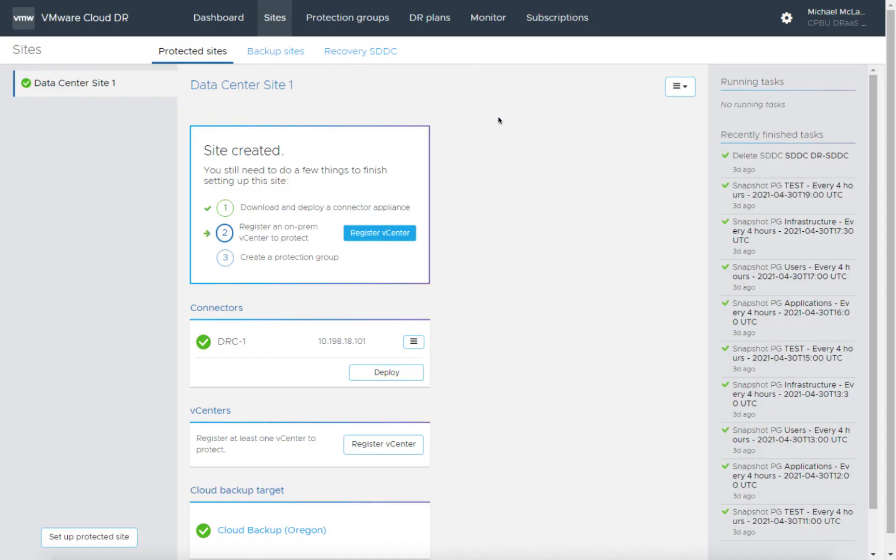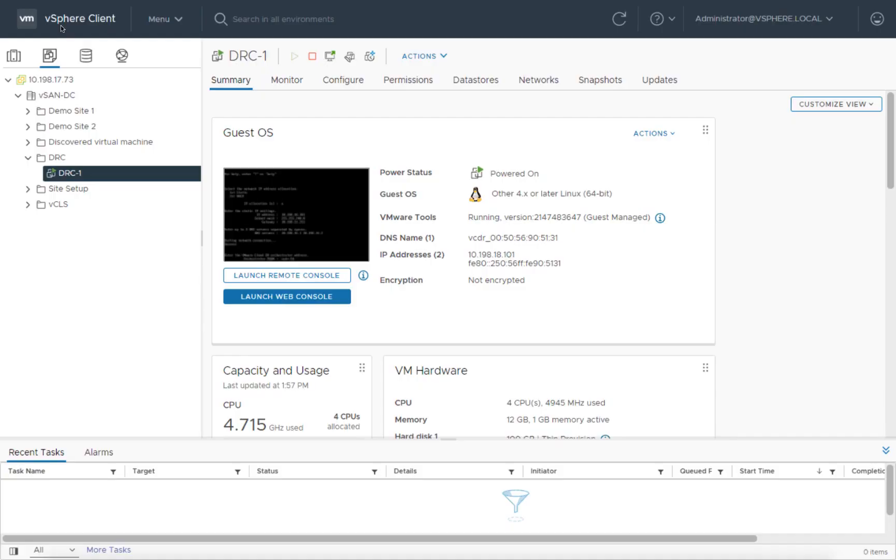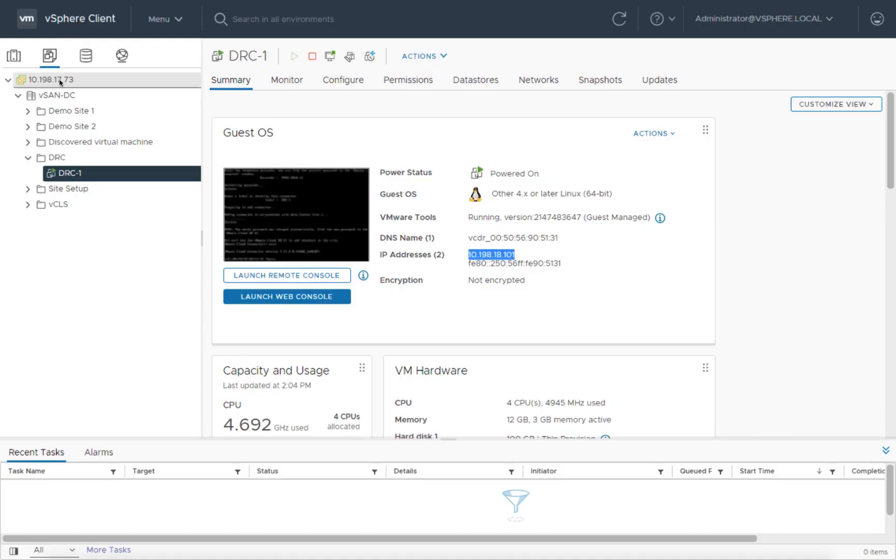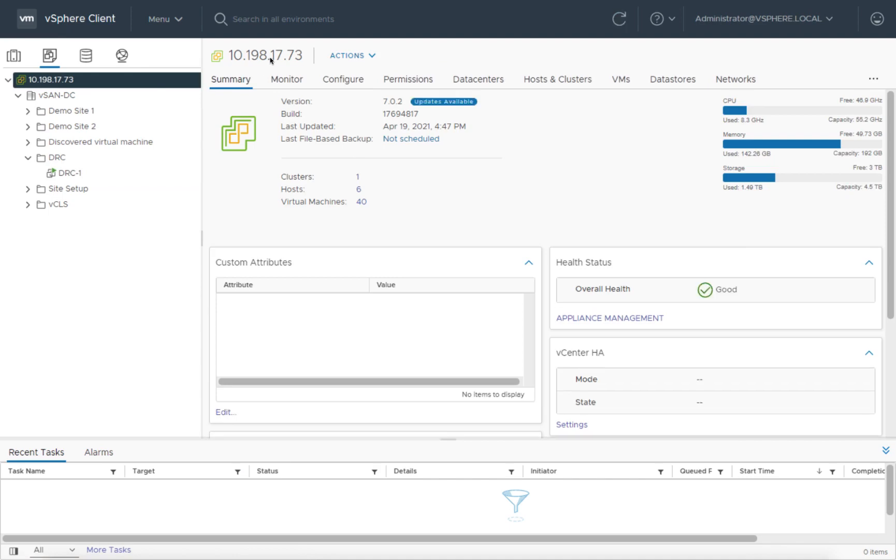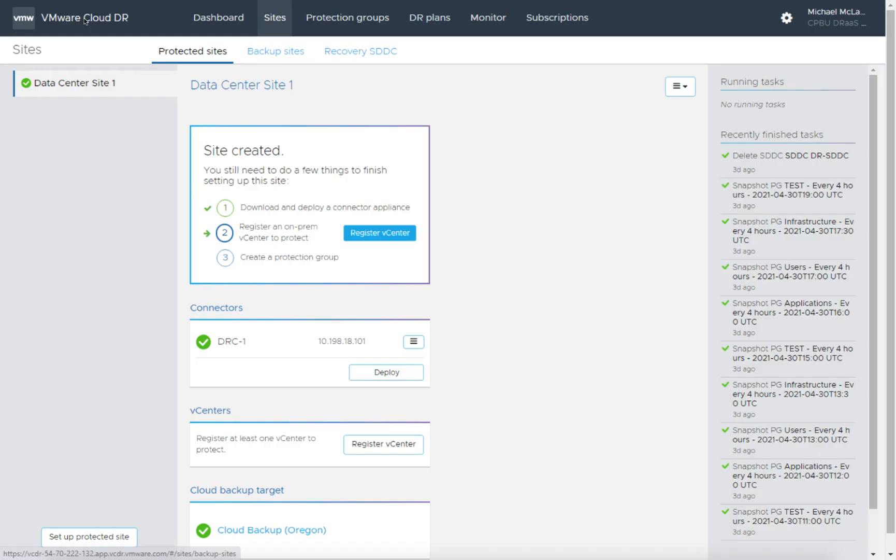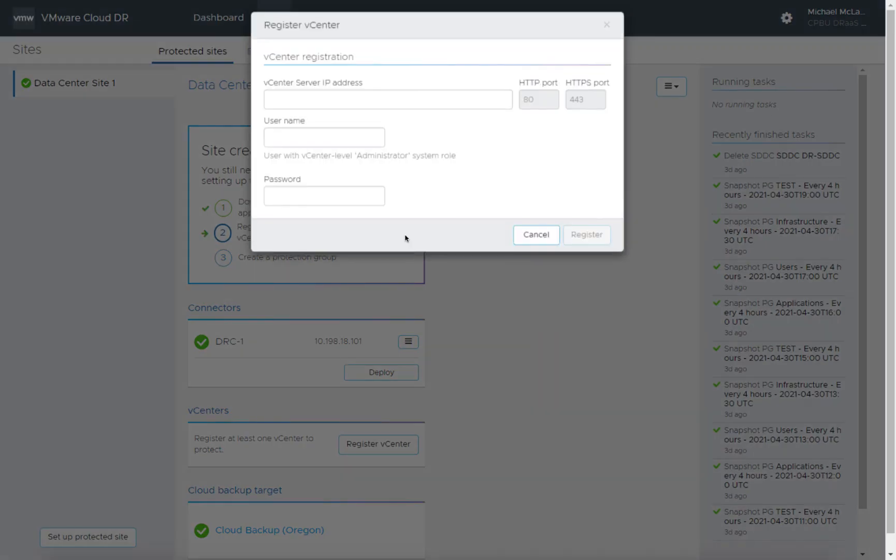Now let's go ahead and register the vCenter. For this, I'm going to go back to my vCenter. I'm going to pick the root here. I'm going to go ahead and copy the IP address. Come back into VMware Cloud Disaster Recovery UI. Let's go ahead and register the vCenter.